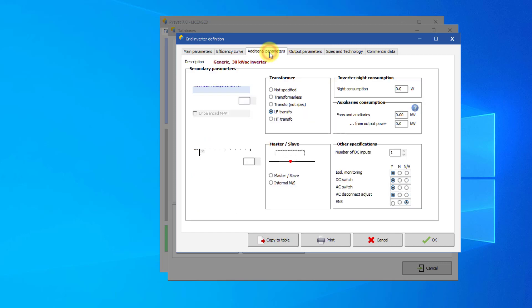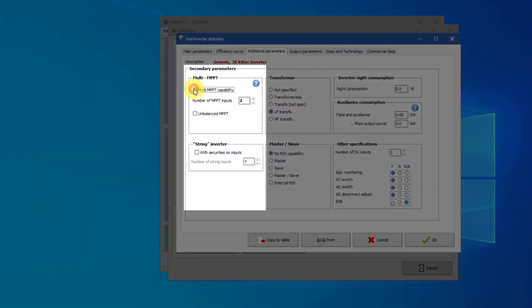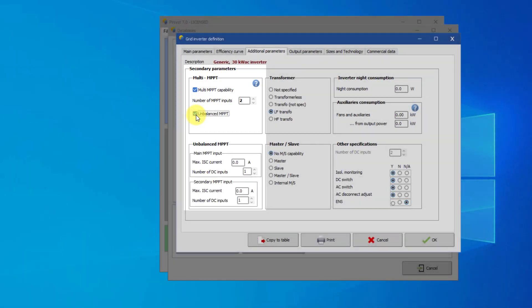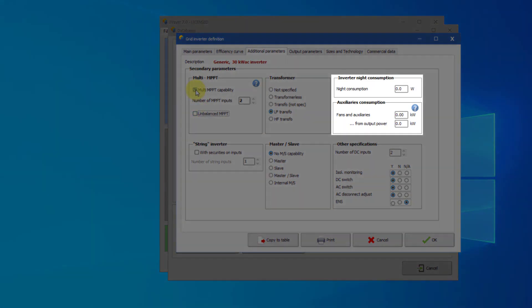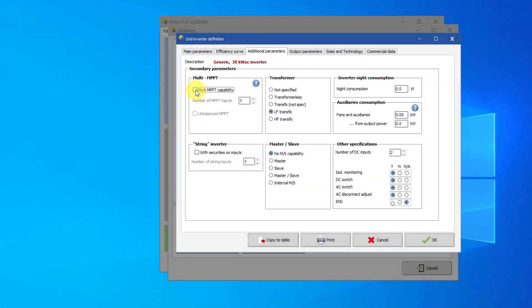The additional data page contains information on inverter details, out of which only a few have an impact on the simulation results. One of them is the number of MPPT inputs and possibly specific parameters for unbalanced multi-MPPT inverters. Then there are the night consumption and auxiliaries that play a role when defining the system losses. All other values are not used in the simulations and are for information only.